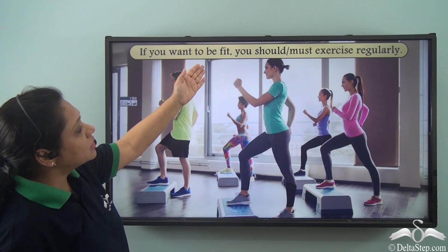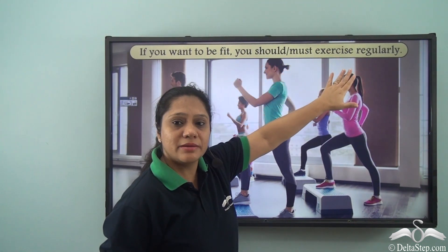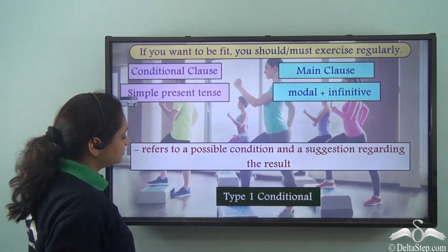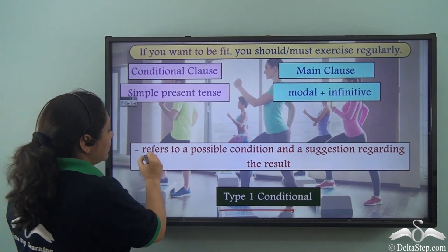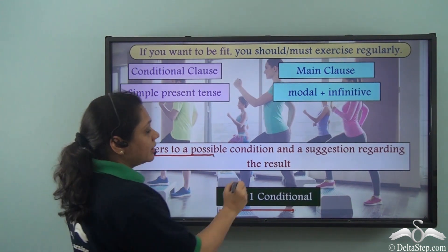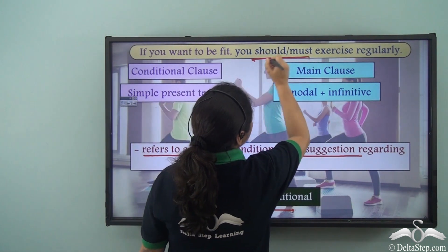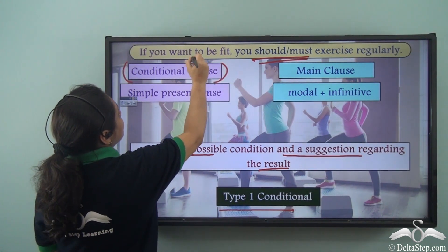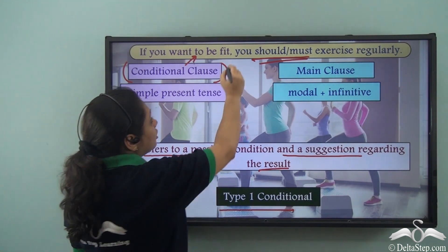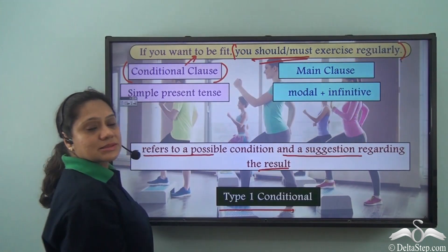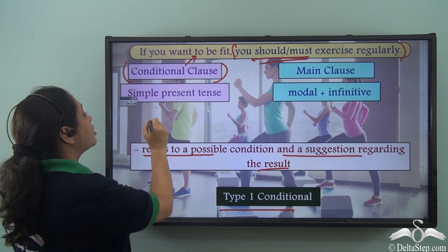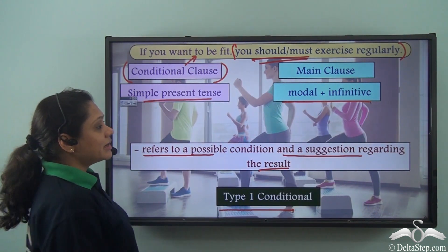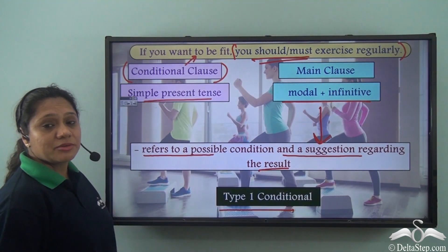'If you want to be fit, you should or must exercise regularly.' We can use either 'should' or 'must' in this kind of sentence. This is also a Type 1 conditional referring to a possible condition and a suggestion regarding the result. The conditional clause is in the simple present tense and the main clause has a modal along with a bare infinitive, which refers to a suggestion.